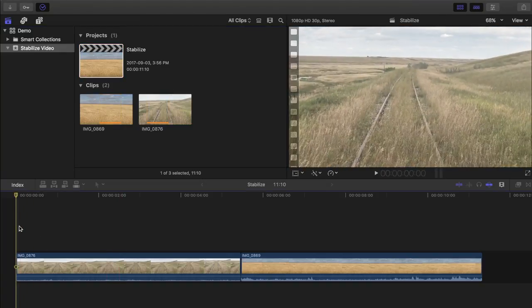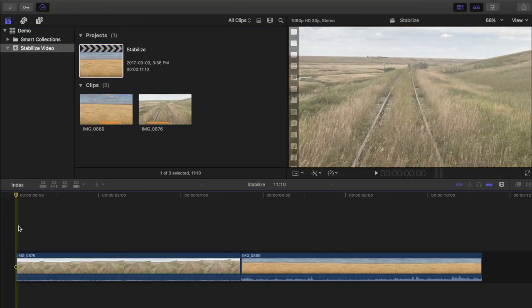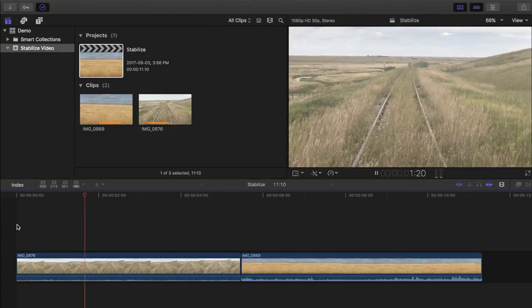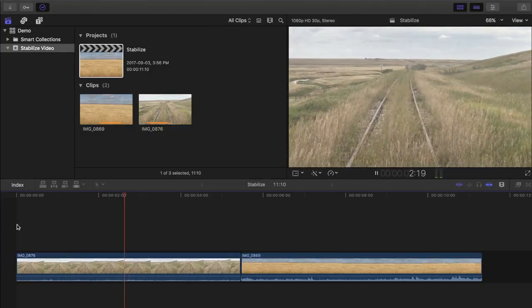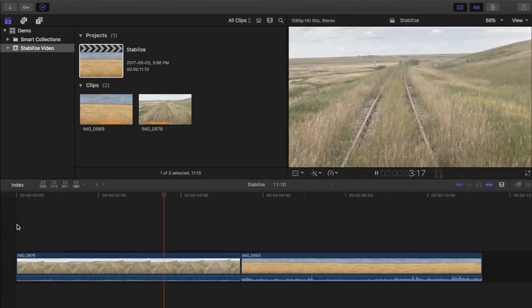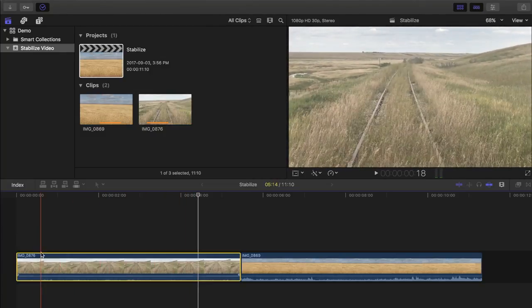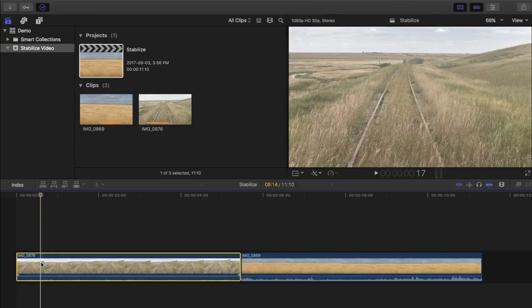That being said, let's take a look at my clip. In this clip, I'm holding my camera with my hands and walking over a rough surface, so clearly there's a lot of shakiness in this clip.